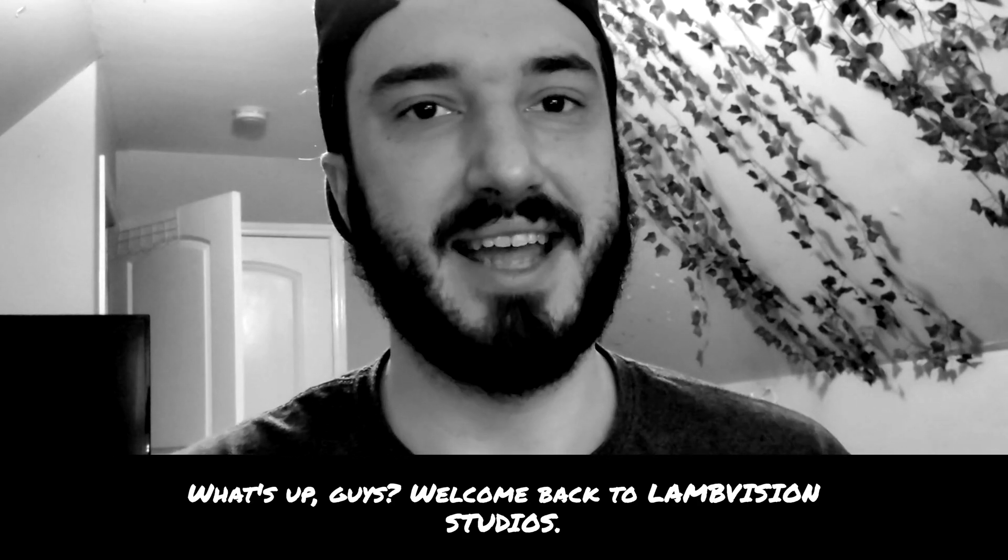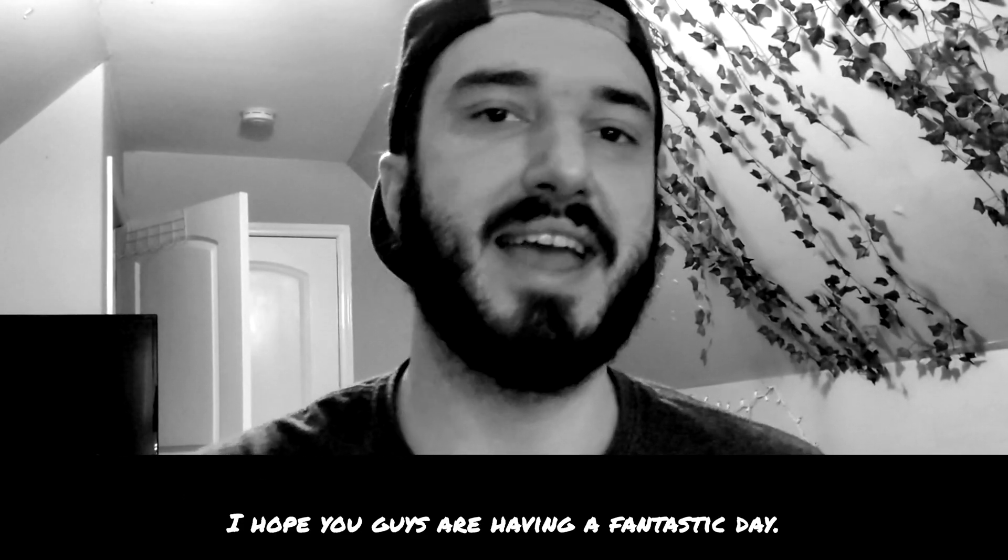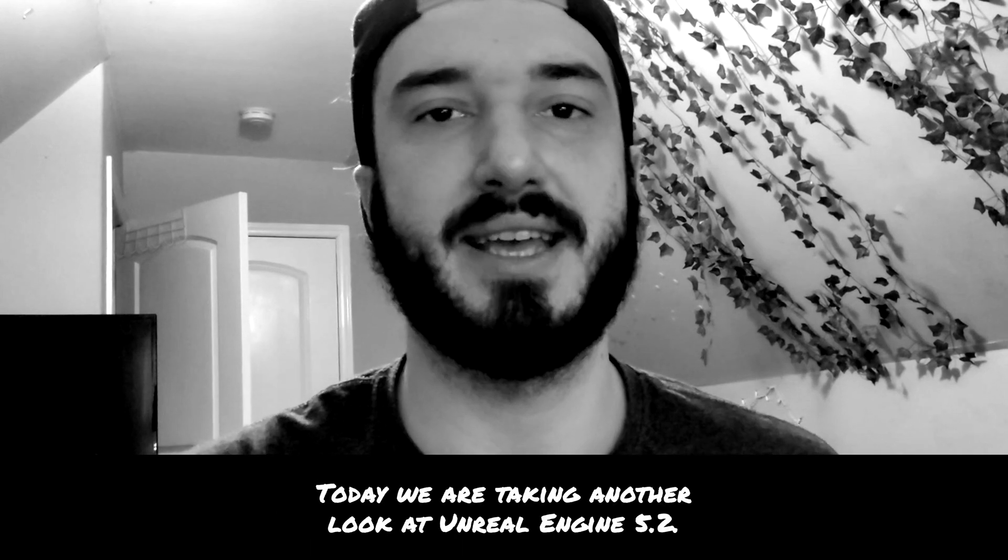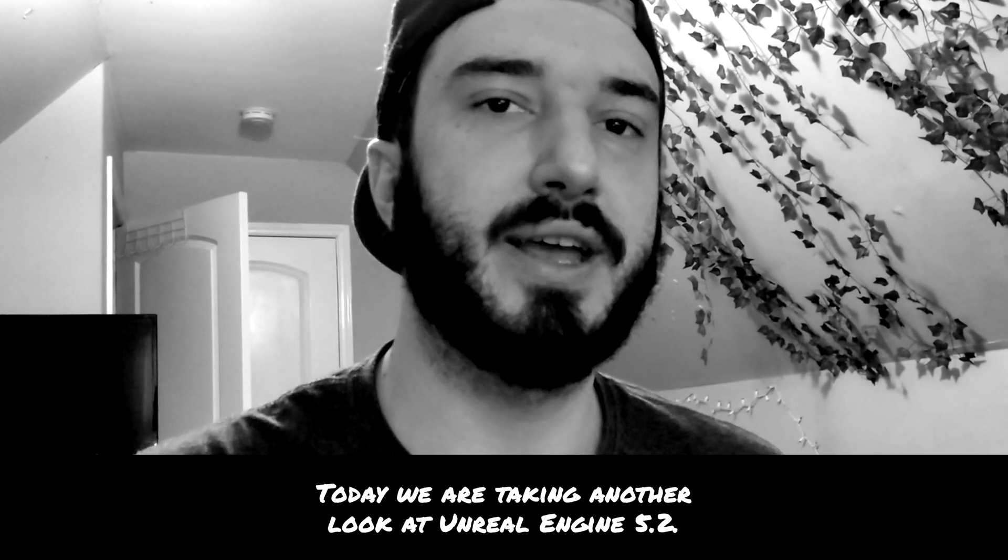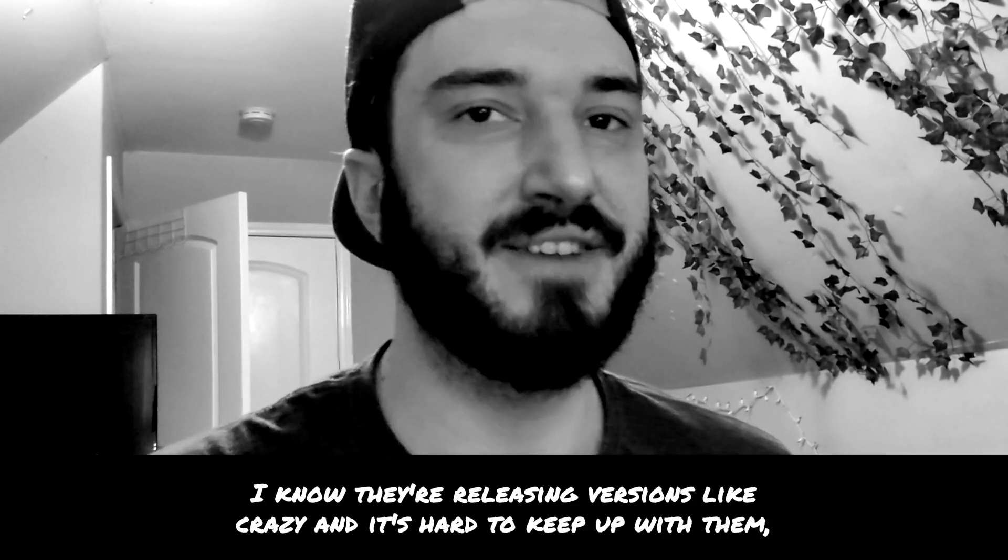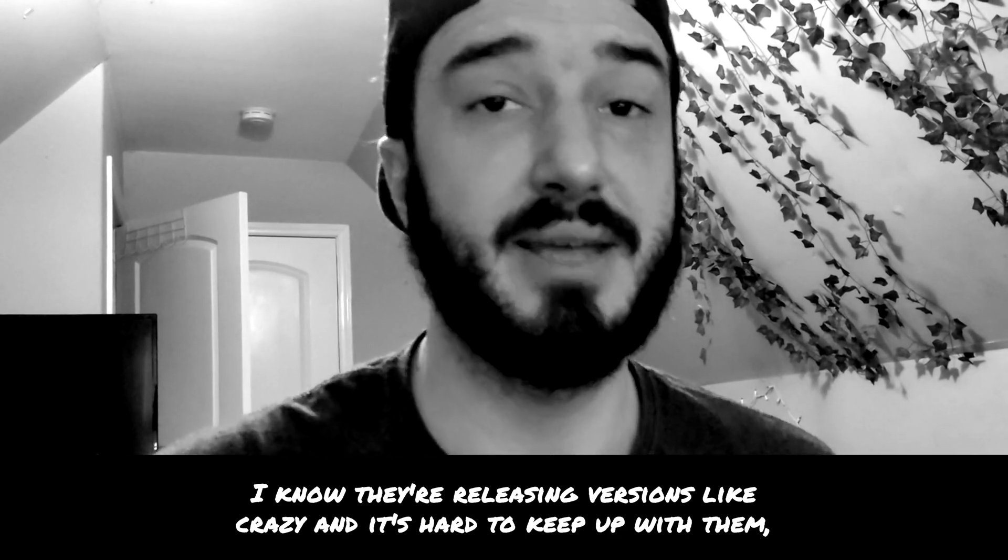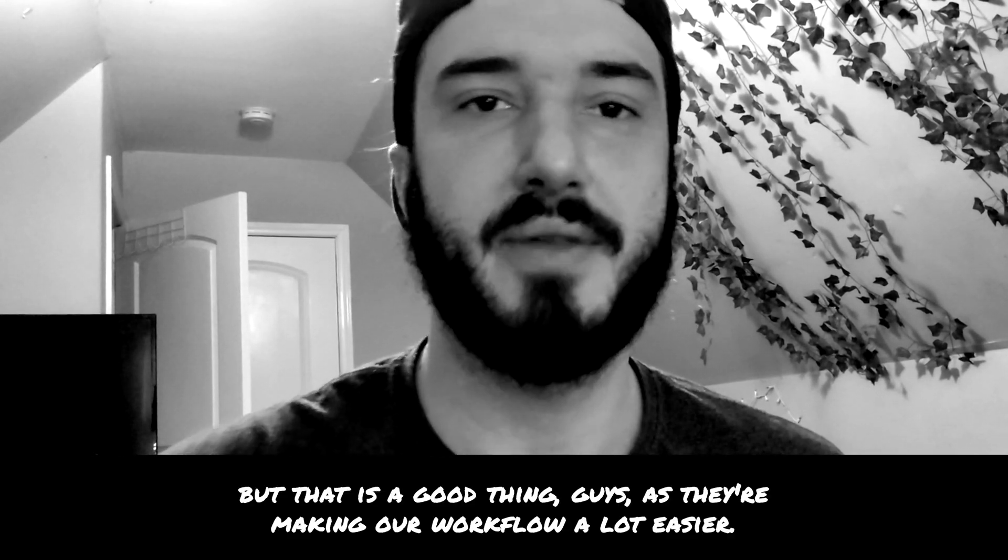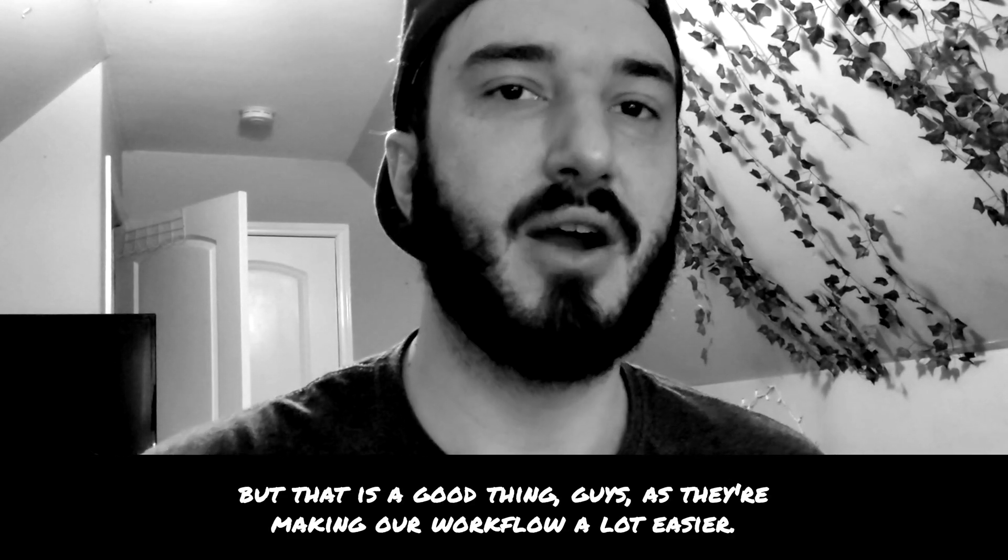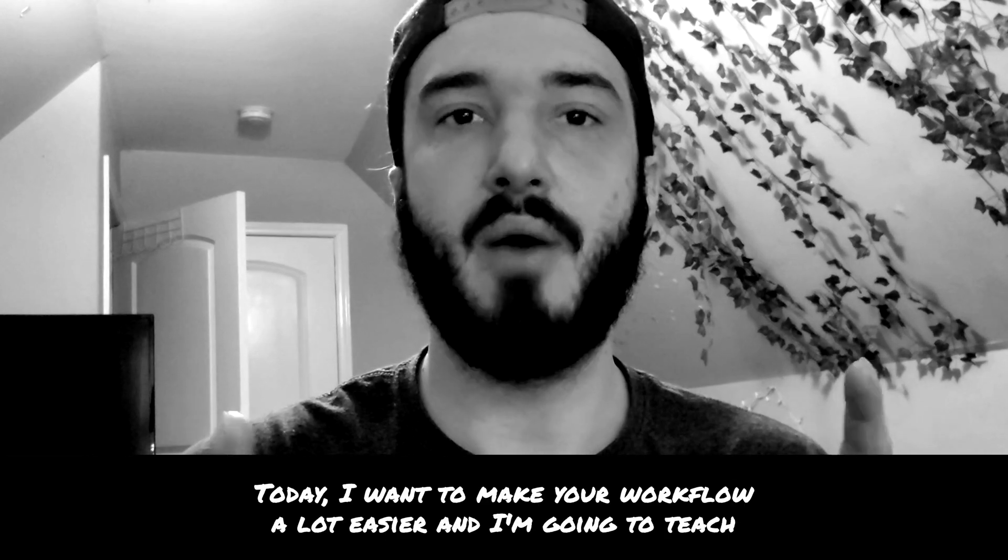What's up guys, welcome back to Land Vision Studios. I hope you guys are having a fantastic day. Today we'll be taking another look at Unreal Engine 5.2. I know they're releasing versions like crazy and it's hard to keep up with them, but that is a good thing guys as they're making our workflow a lot easier.